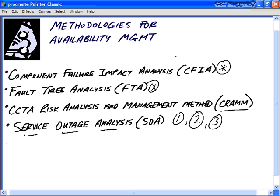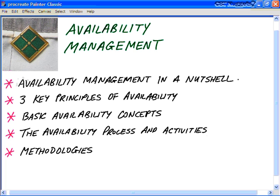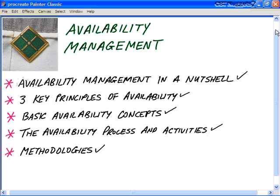For more information on these methodologies, feel free to do a Google search and some research. In this ITIL Nugget on Availability Management, we covered five key topics: availability management in a nutshell, the three key principles of availability, basic availability concepts and terminology, the availability process and activities, and four key methodologies. I hope this CBT Nugget has been informative for you. Thank you for viewing — see you next time.